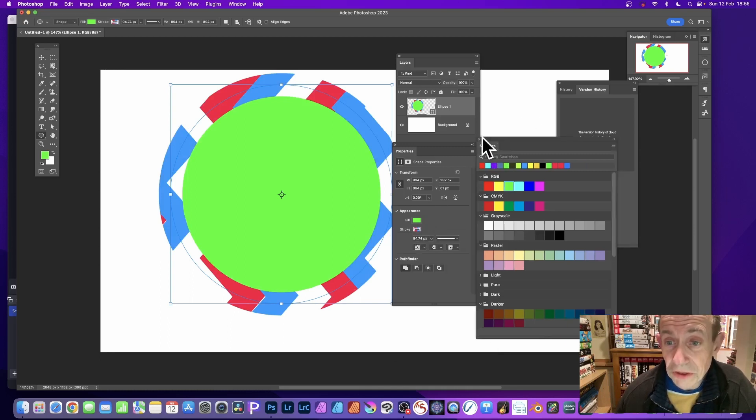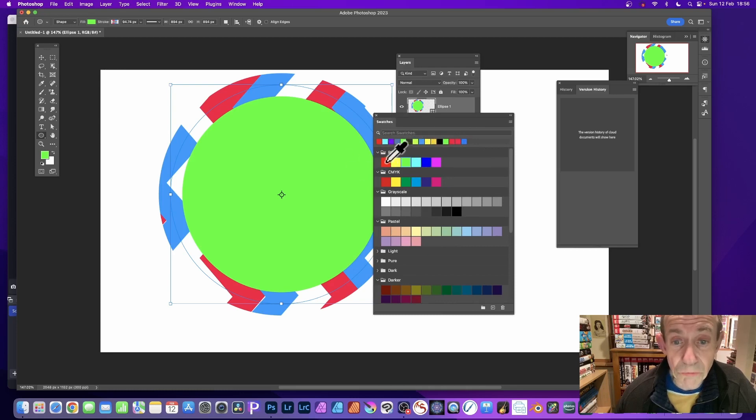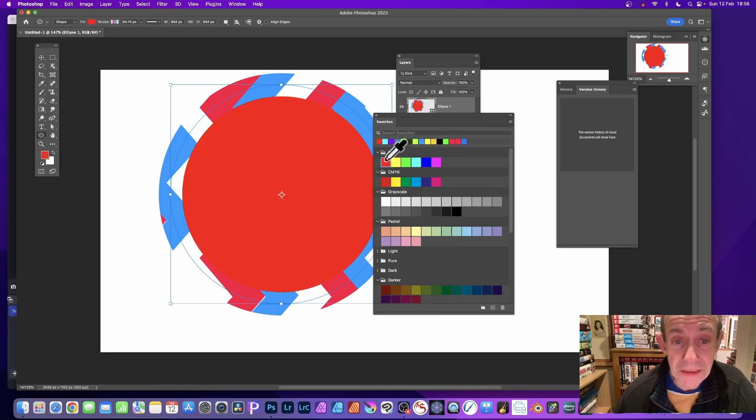You can also simply go to the Swatches panel and just click any of these swatches—red, for example—and that will change the fill. It doesn't change the stroke.